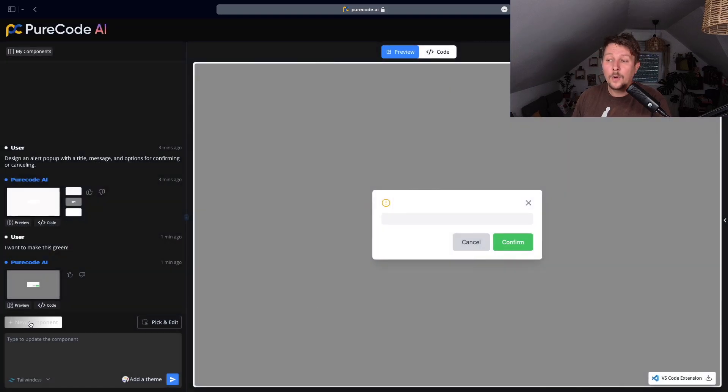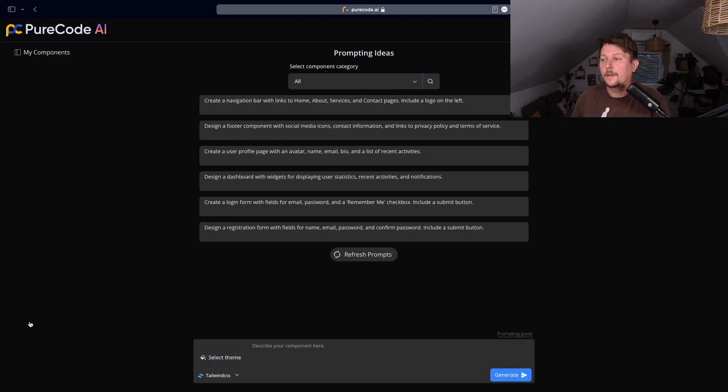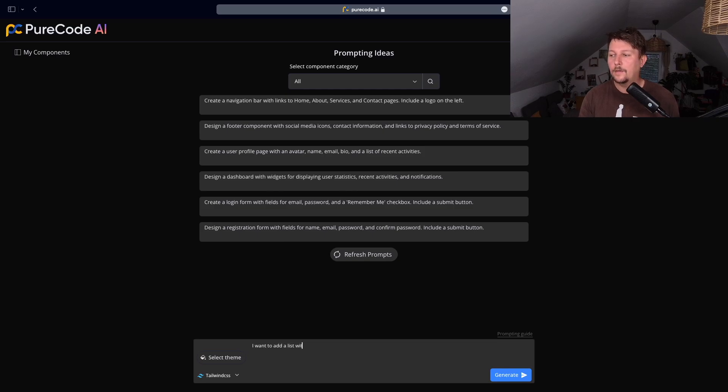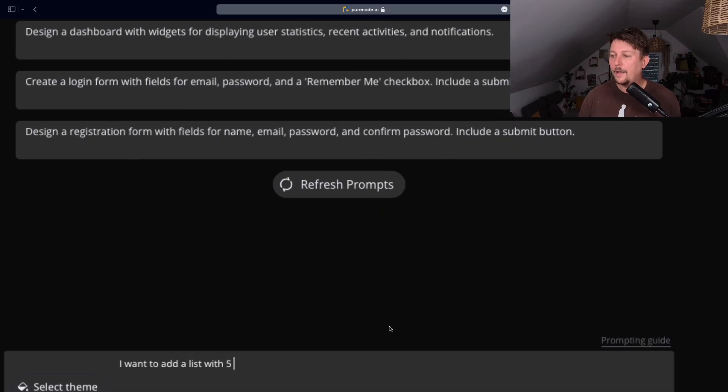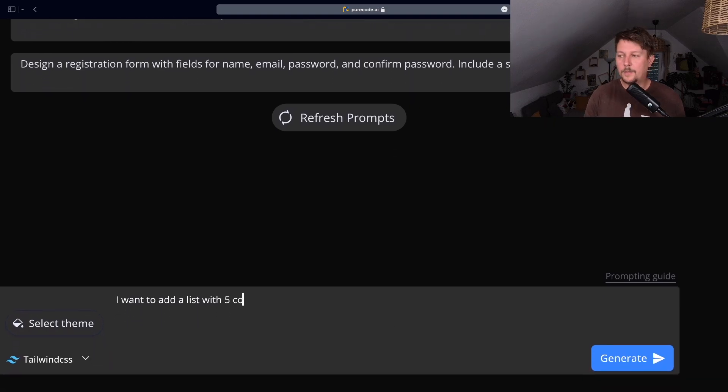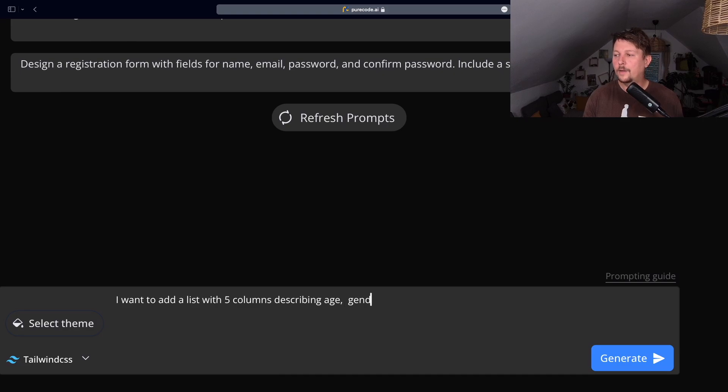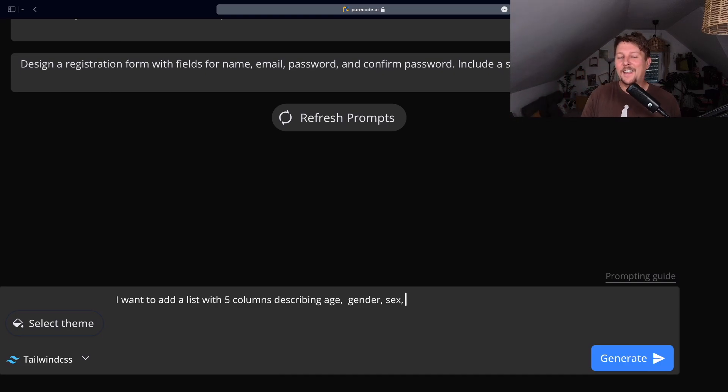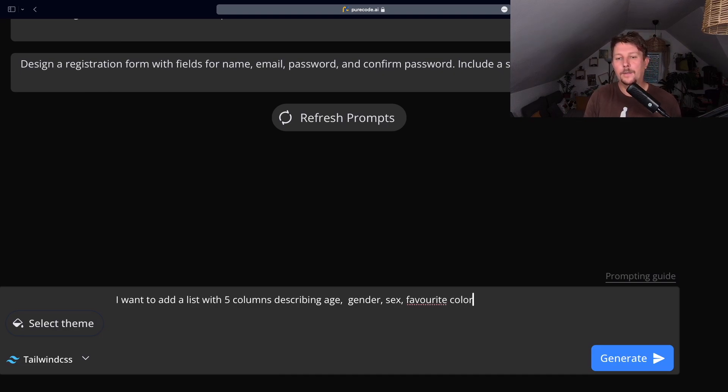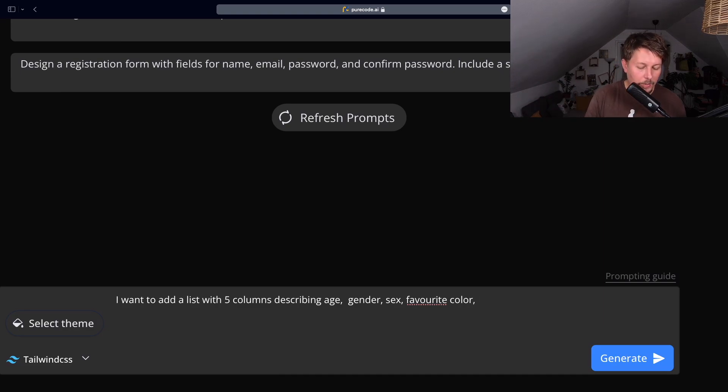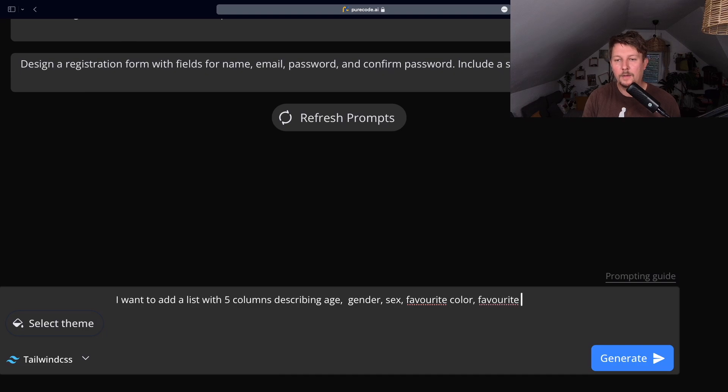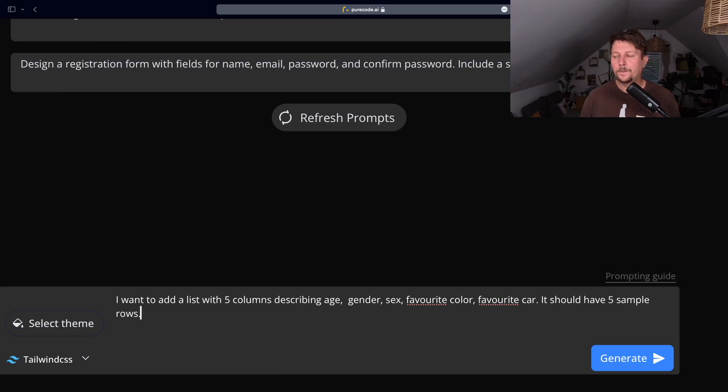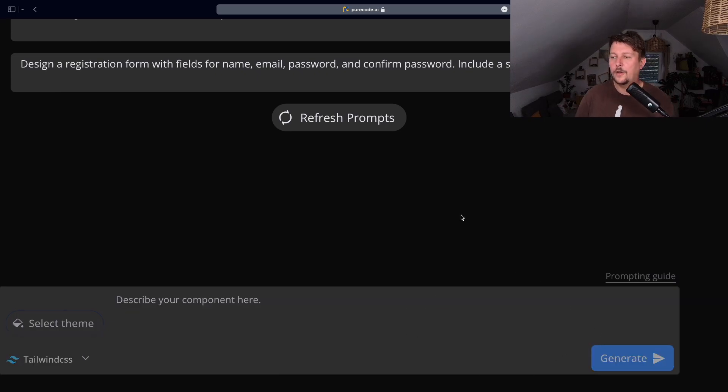Let's cancel this. You can also add a new component. Basically, let's say I want to add a list with five columns describing age, gender, and I also want to add the favorite color. One, two, three, four, five. So what should be the last one? Favorite car. And it should have five sample rows. Let's go ahead and generate it.